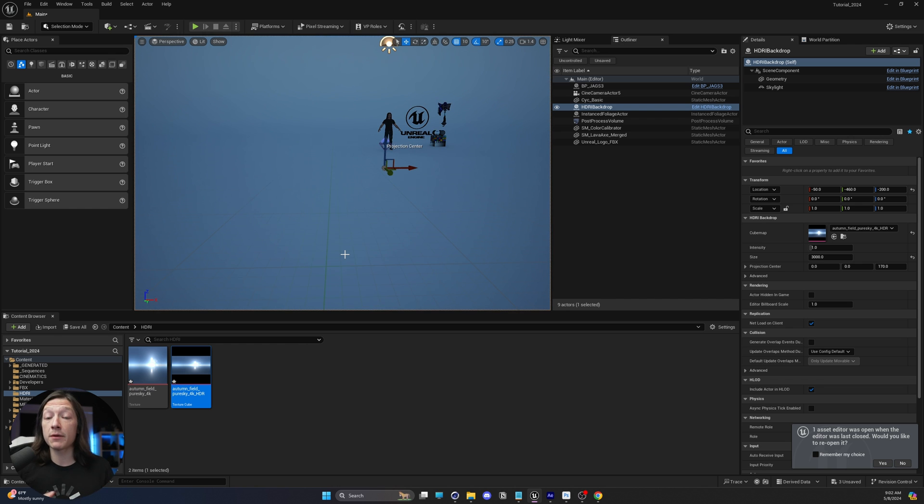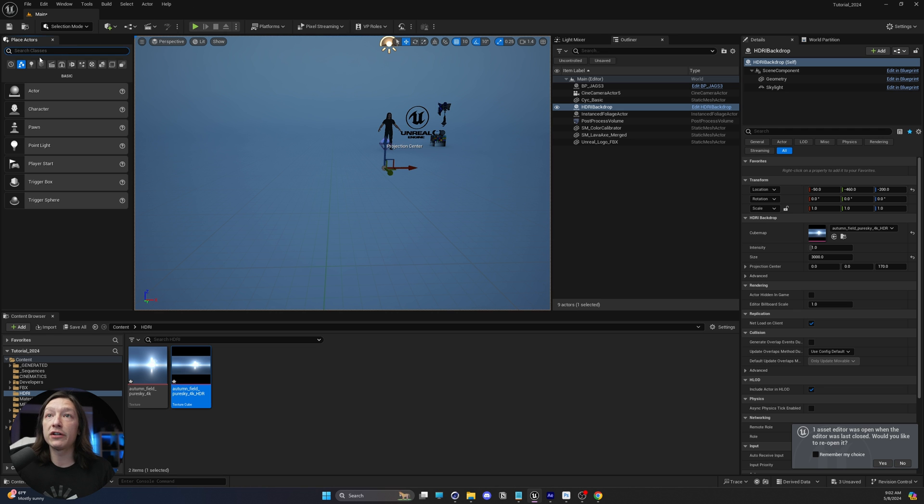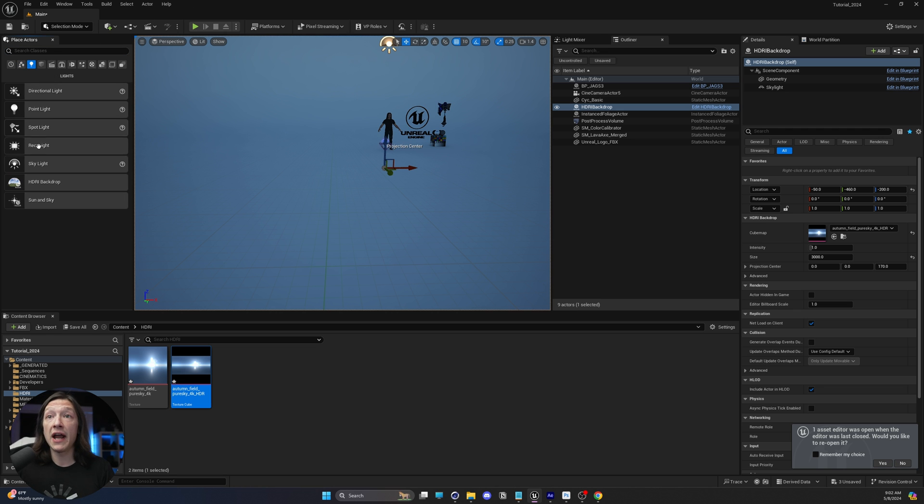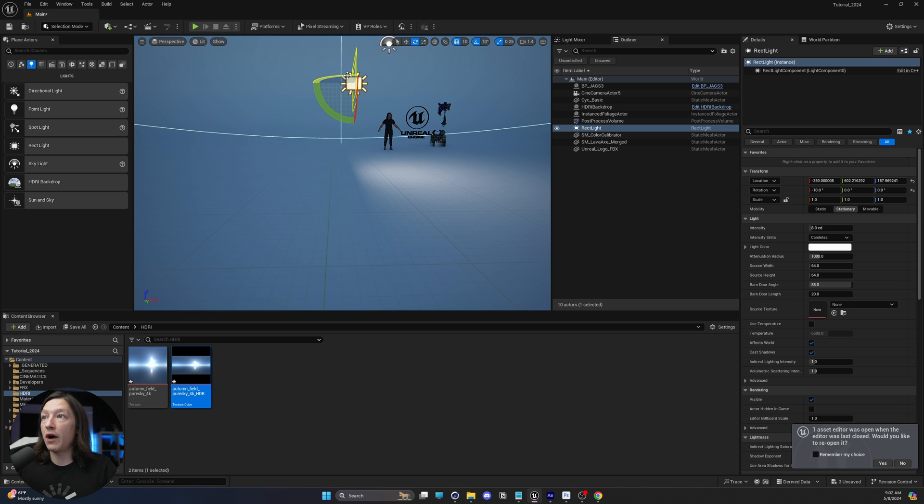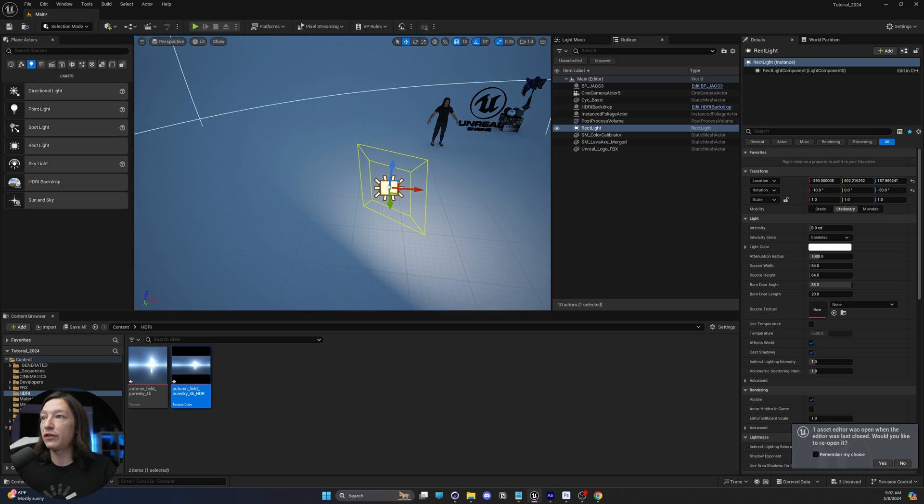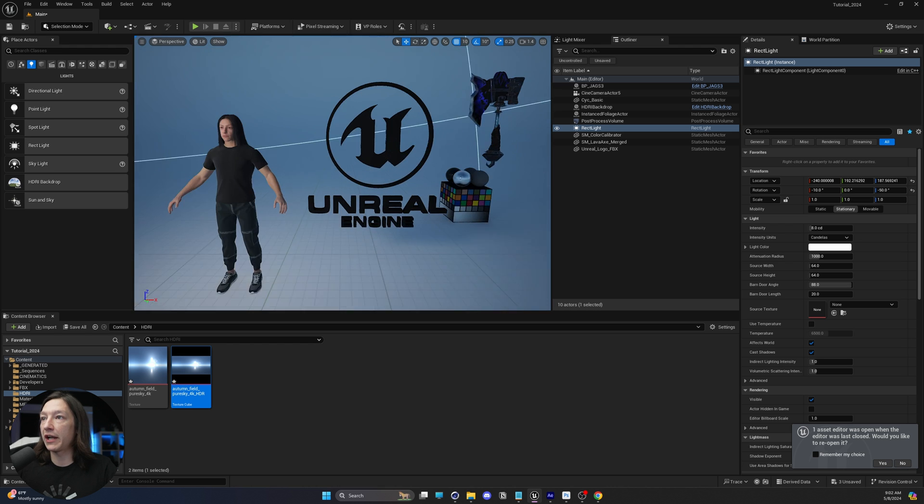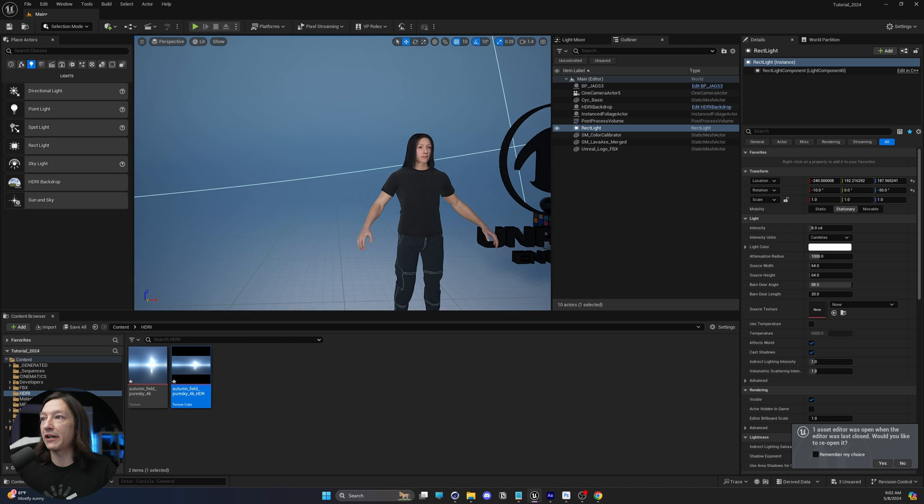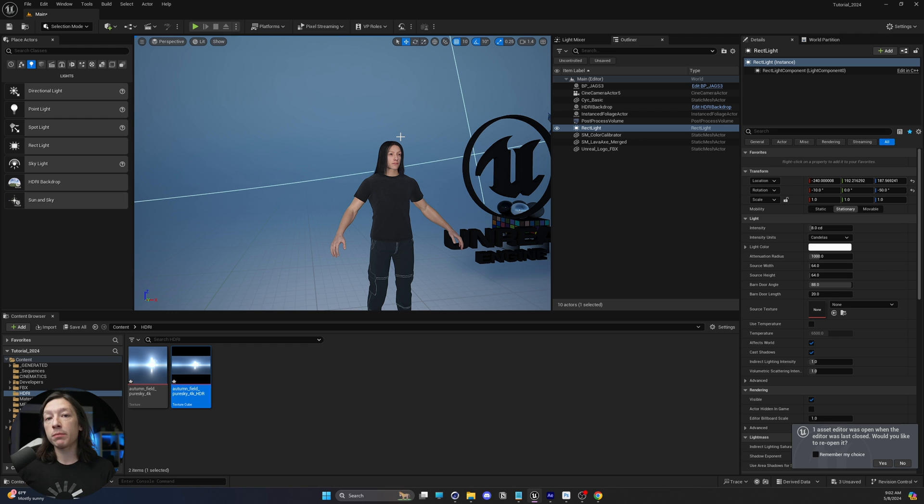Now, in general, when it comes to lighting with an HDRI, you will typically use it as a fill light or an ambience light, and then you'll go into your lighting panel under your Place Actors menu, and you'll go ahead and add some extra lights on top of this. So I'm going to go ahead and preview this light really quick, bring it over there, and cool. Now my MetaHuman looks a little bit more lit.